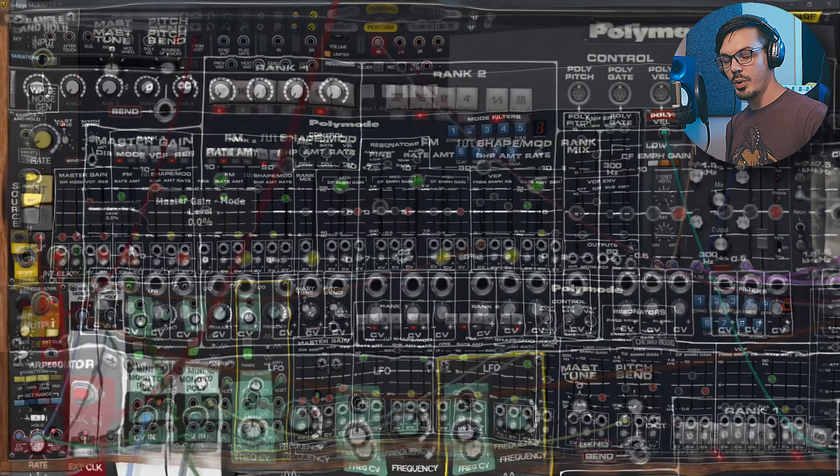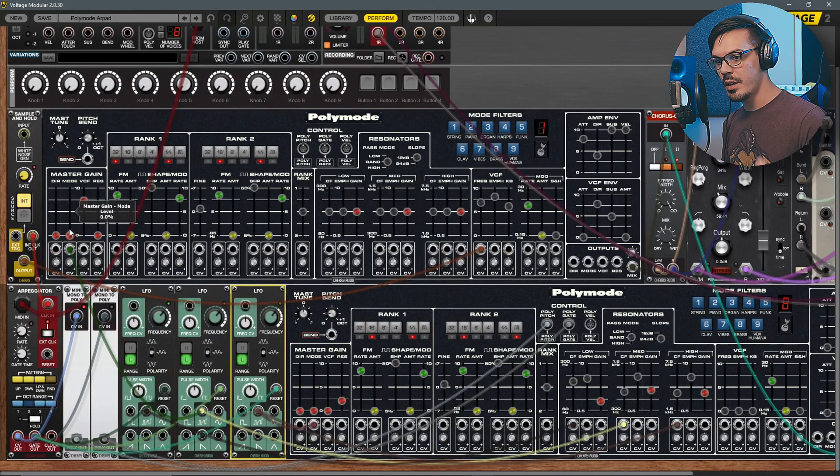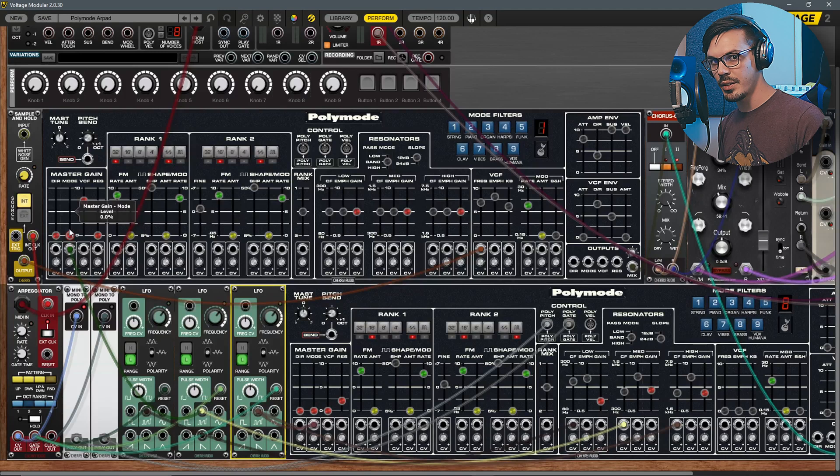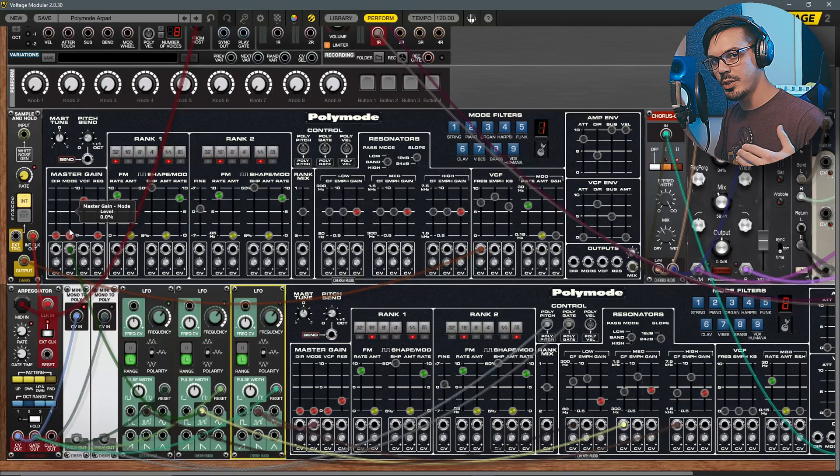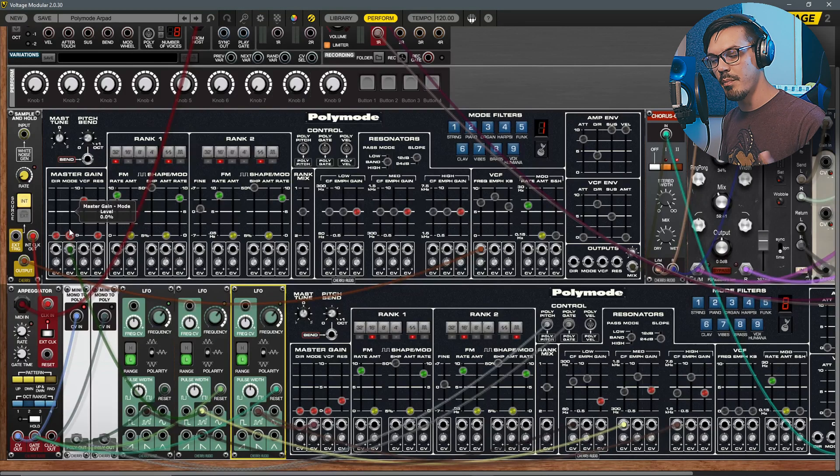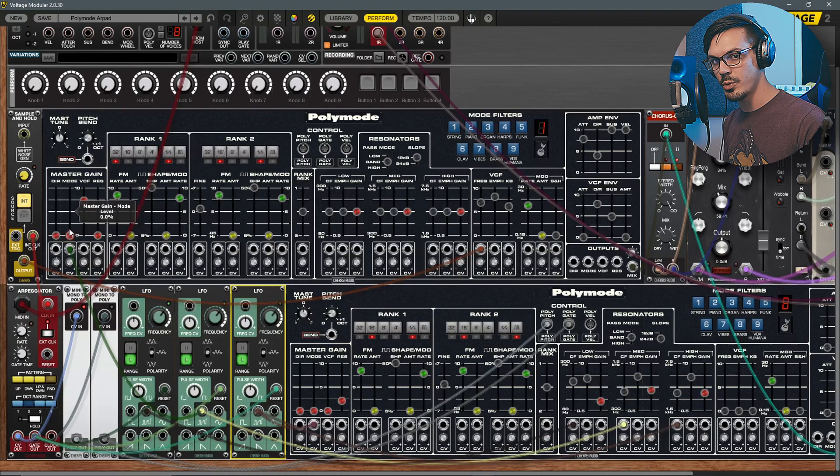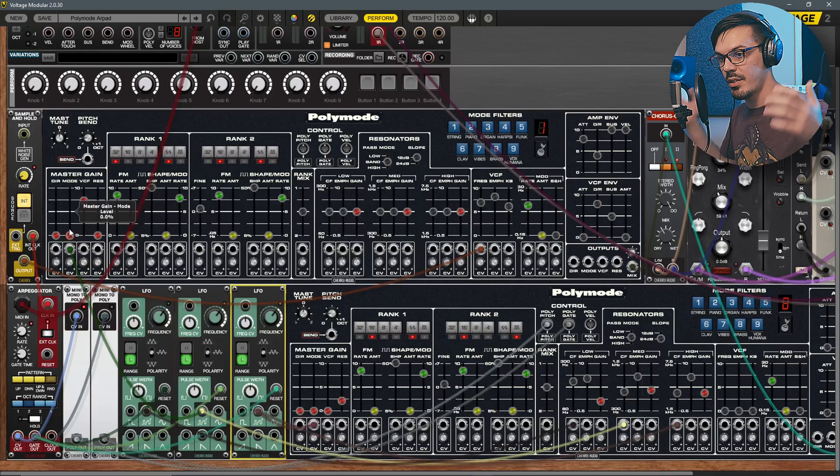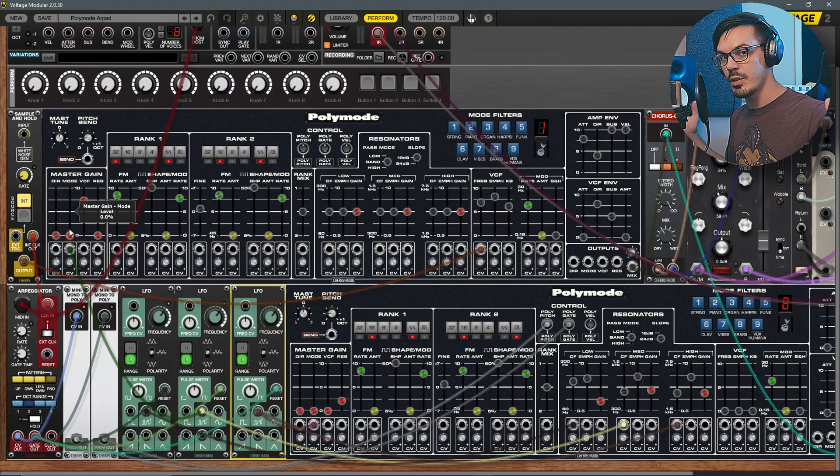What this means is we're not only moving around the resonator section but we're also altering the overall balance of the different mixed outputs of each of these Poly Mode modules, which makes this sound feel absolutely huge and like there's a lot more going on than there actually is.